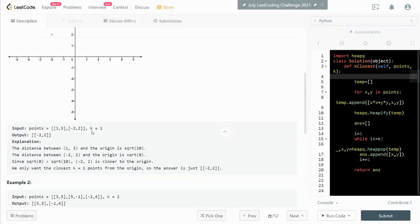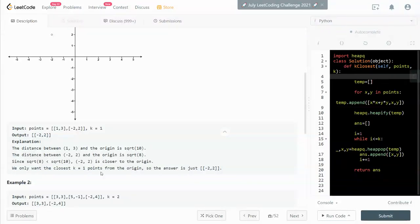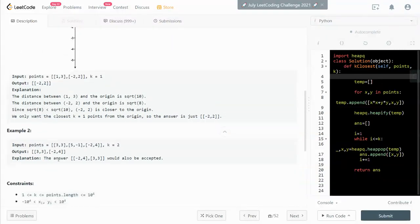However, if k was 2, that means we need to return the two closest points, which in this case will be both points. And yeah, so that's one example.